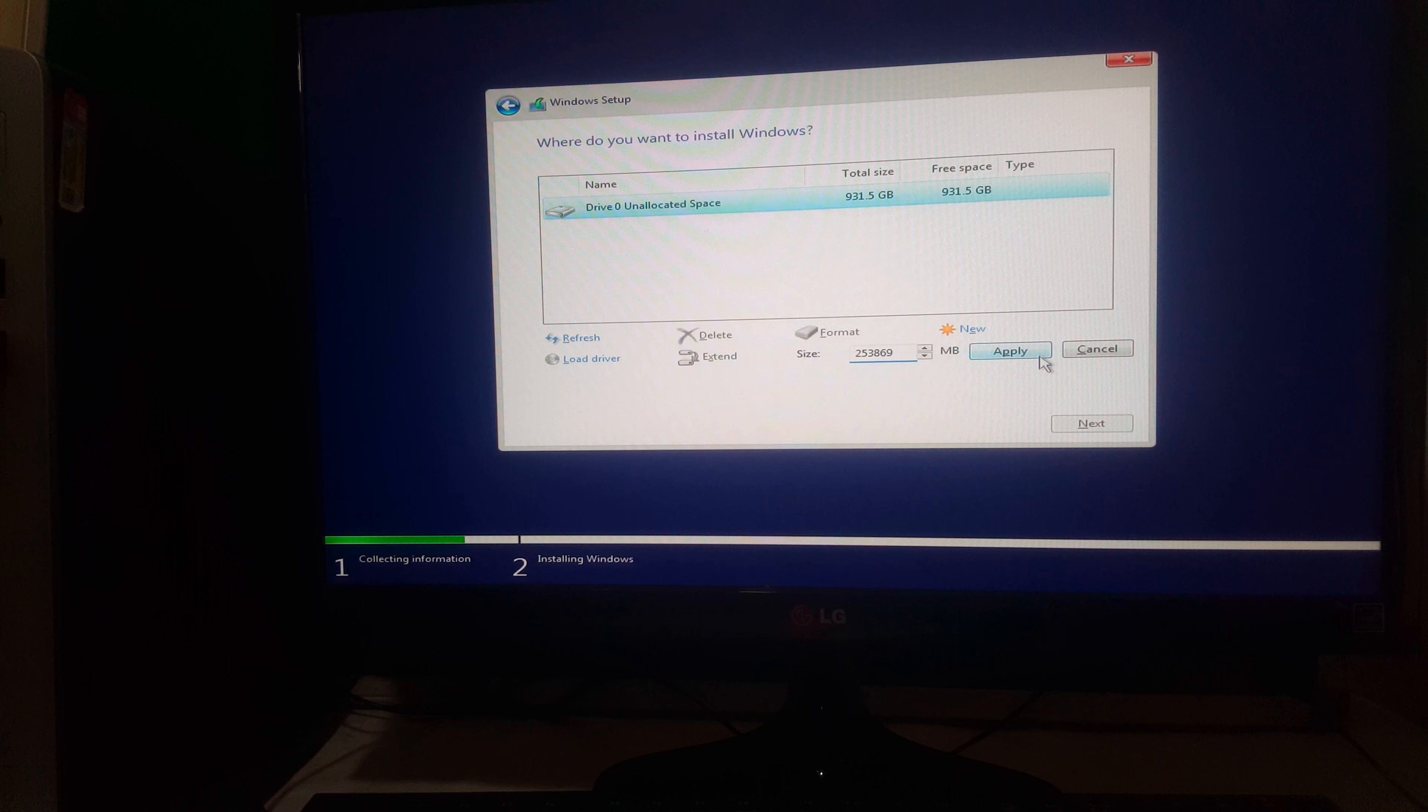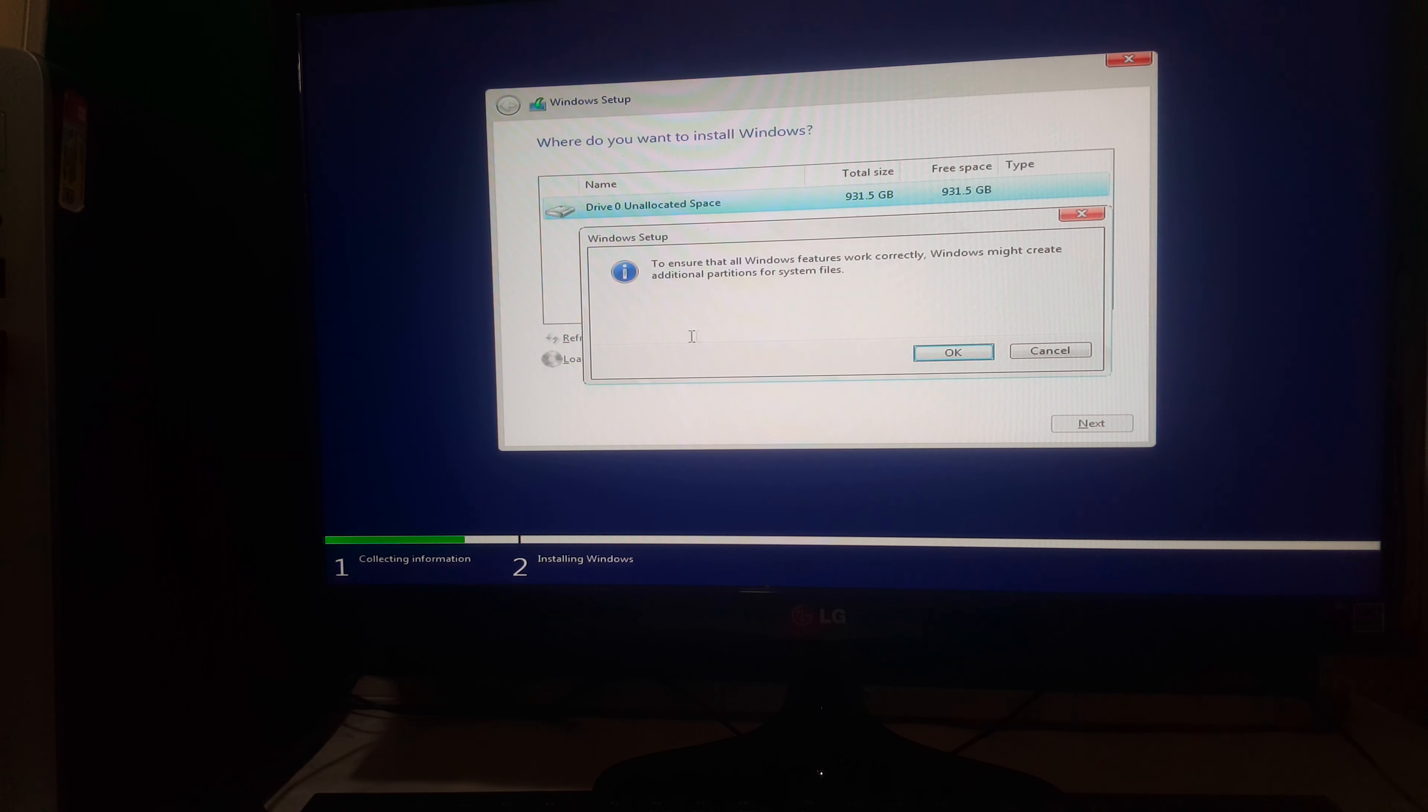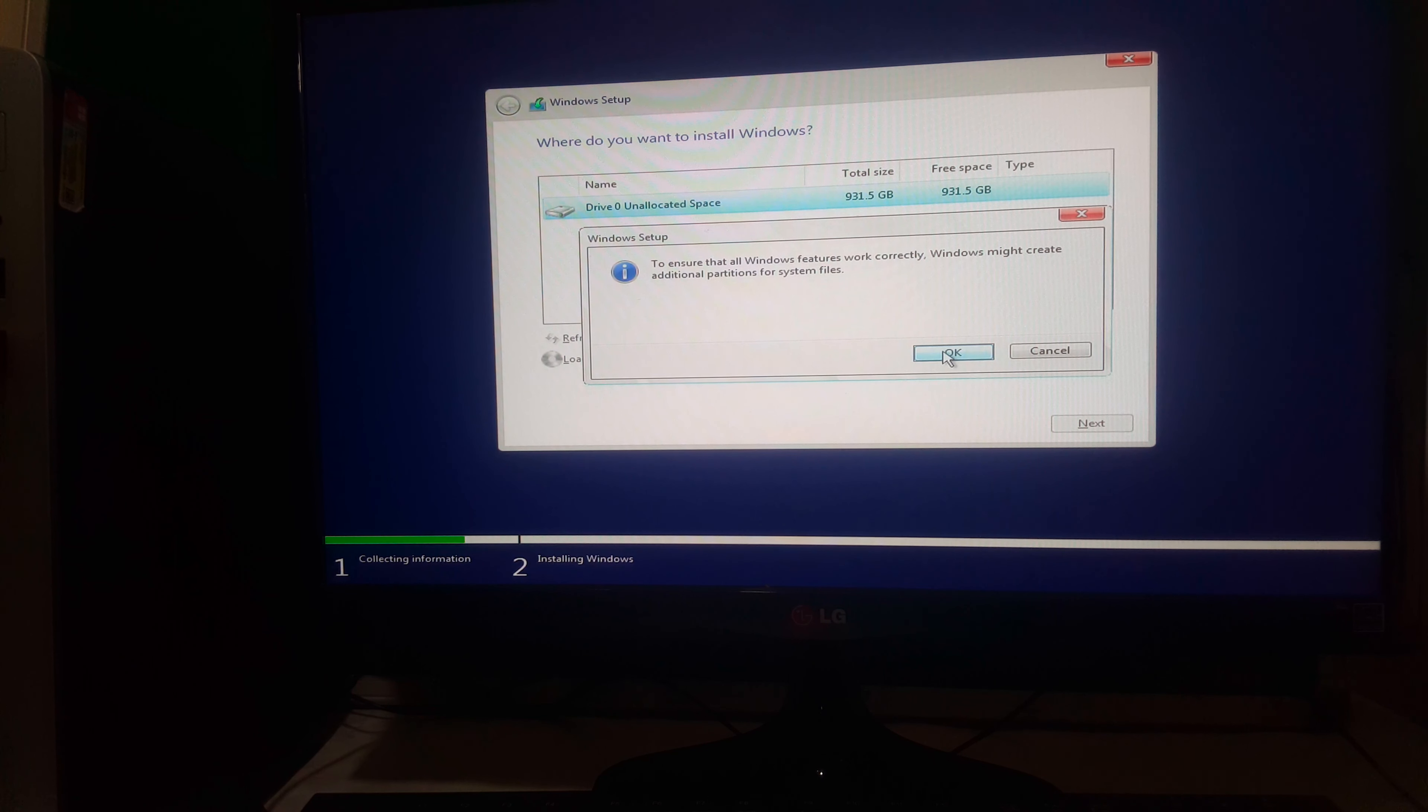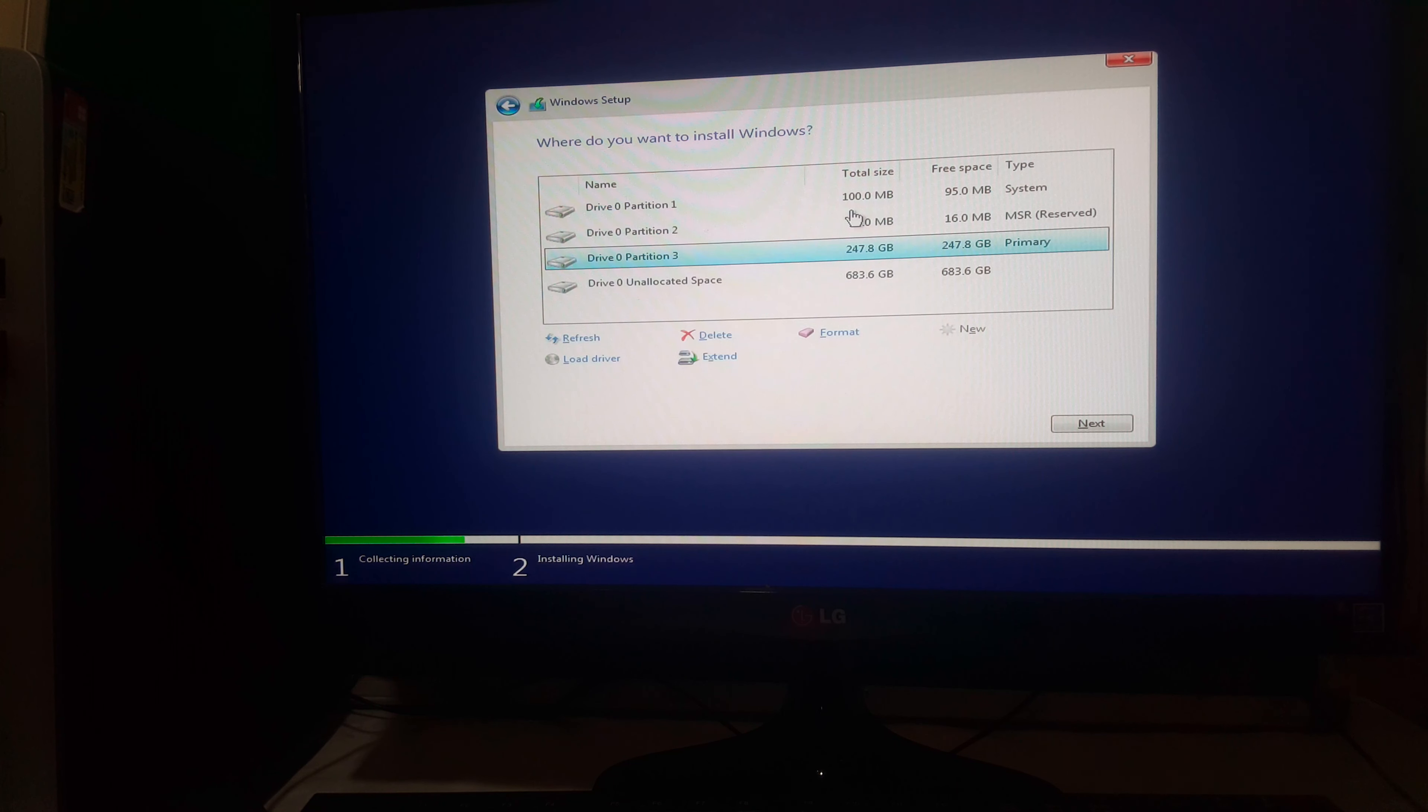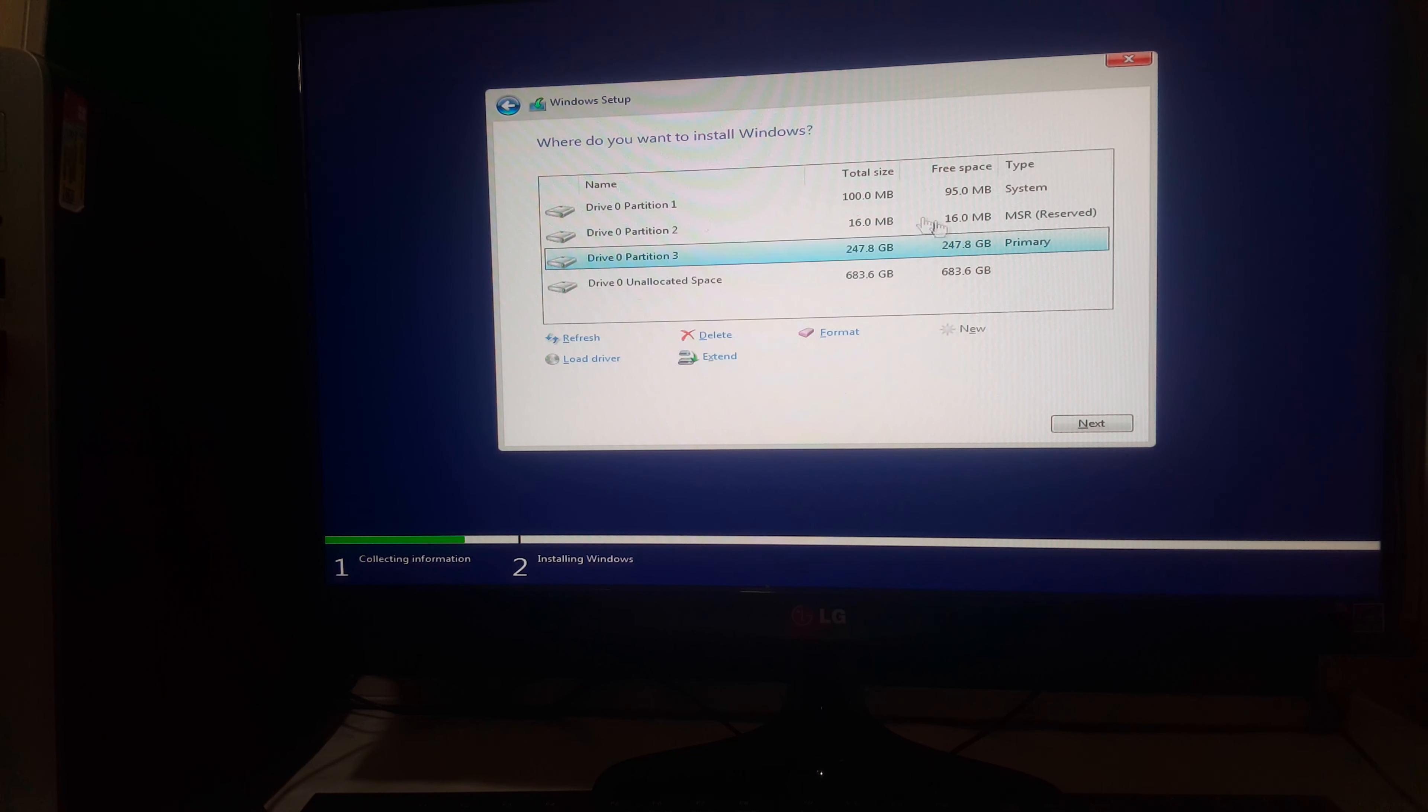And then say Apply. So this is going to ask you. I'm going to click OK. Then it's going to create the partitions. Yes, I have my 200 GB partition for the Windows files.